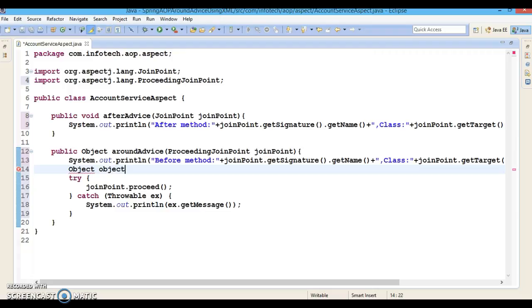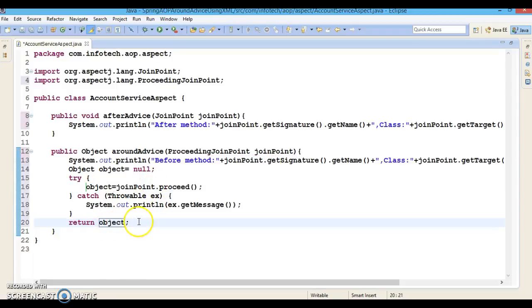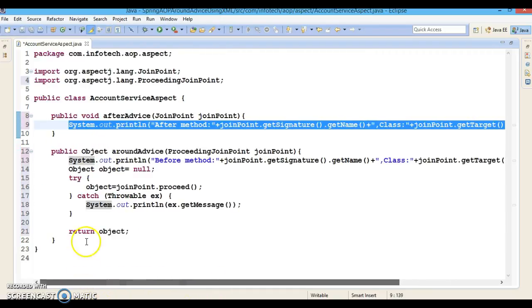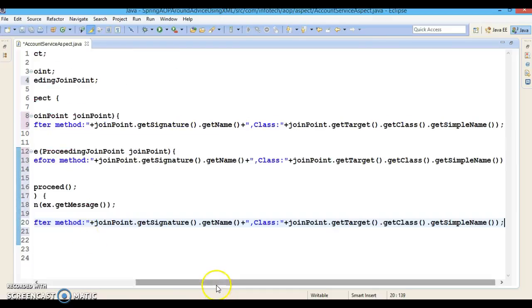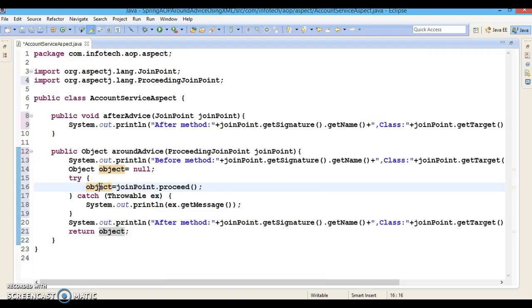We declare an Object variable initialized to null. The return type of the proceed method is Object, so we store the result in this variable. Before the return statement we can write a statement representing the after advice. Once you call the proceed method, the after-returning advice will be called, and whatever is stored in the object represents the after-returning result.